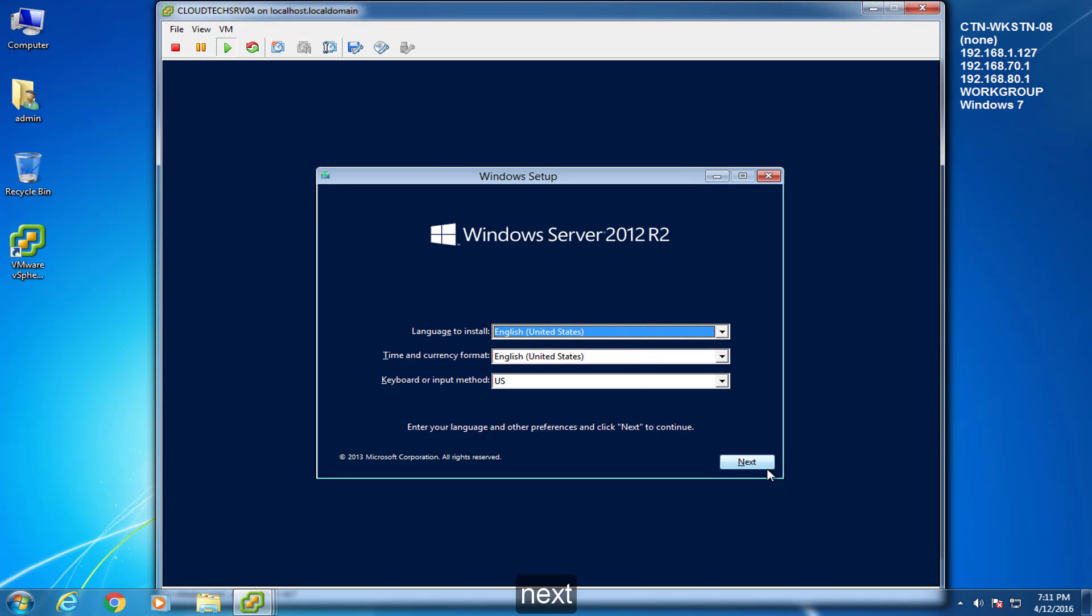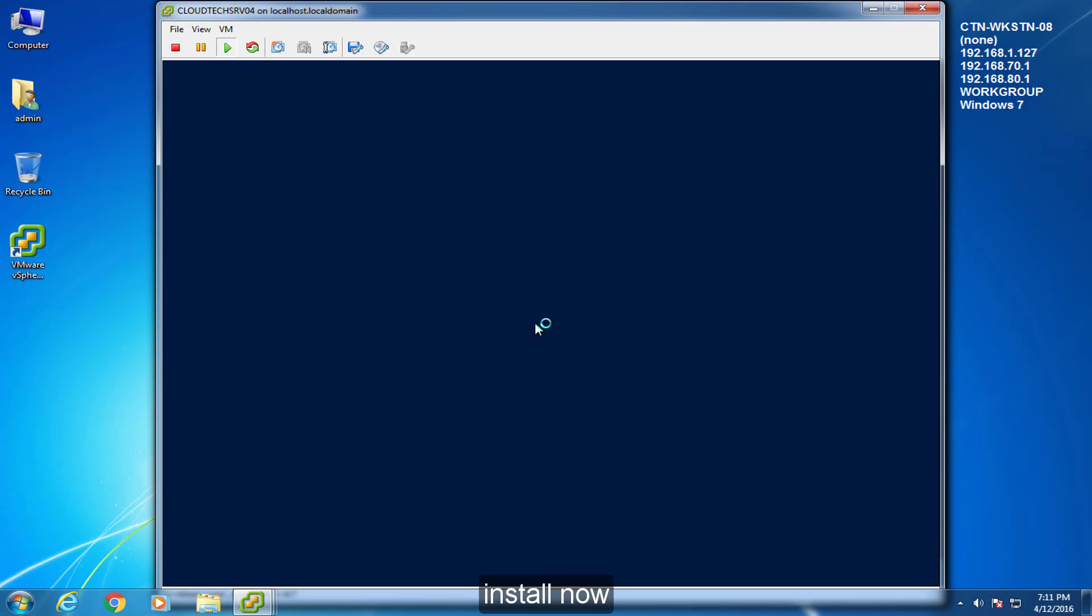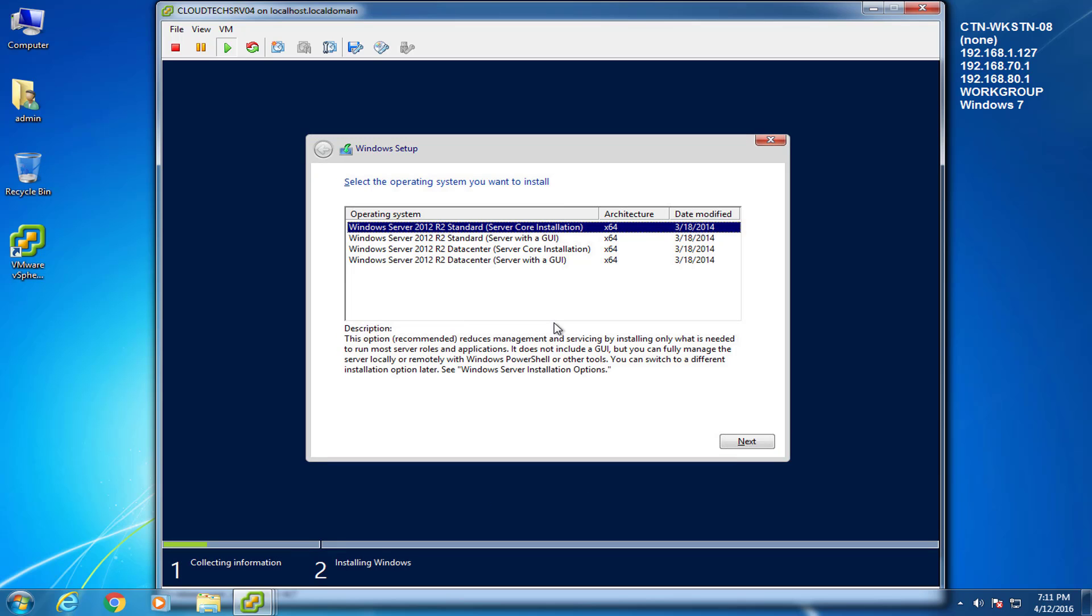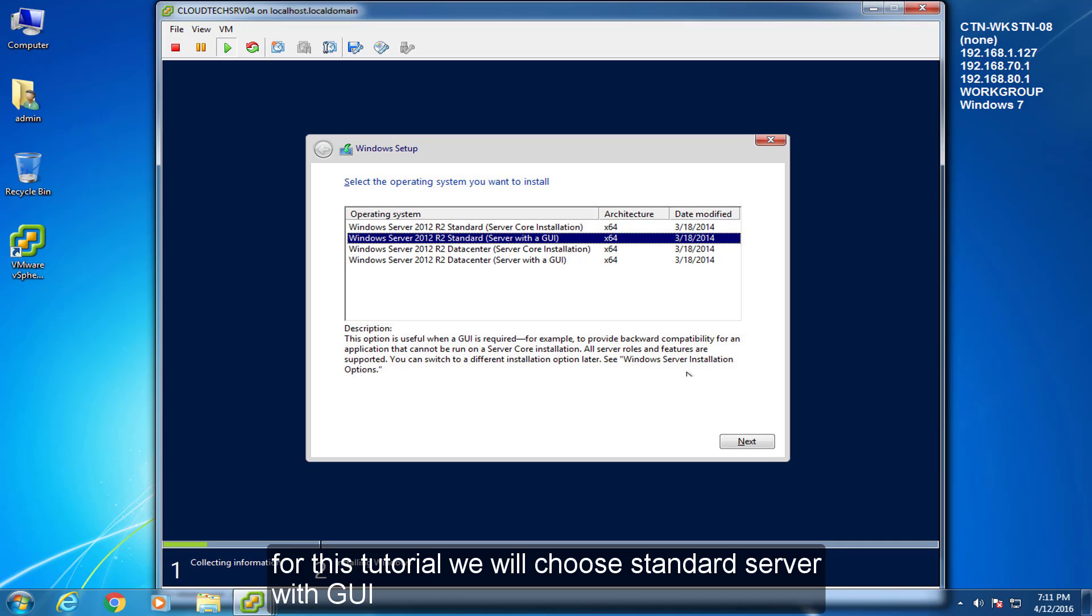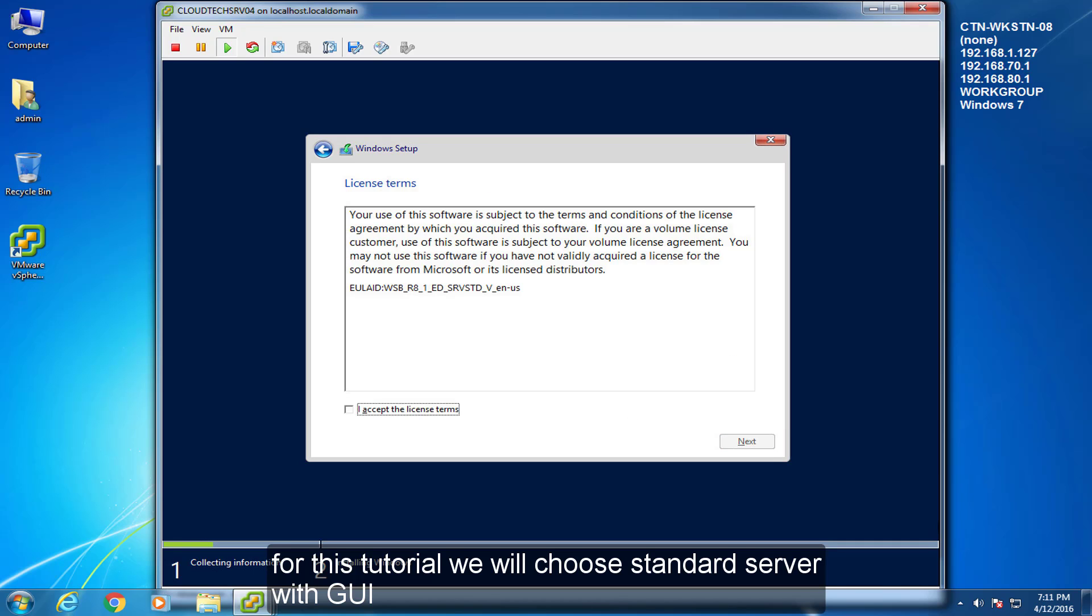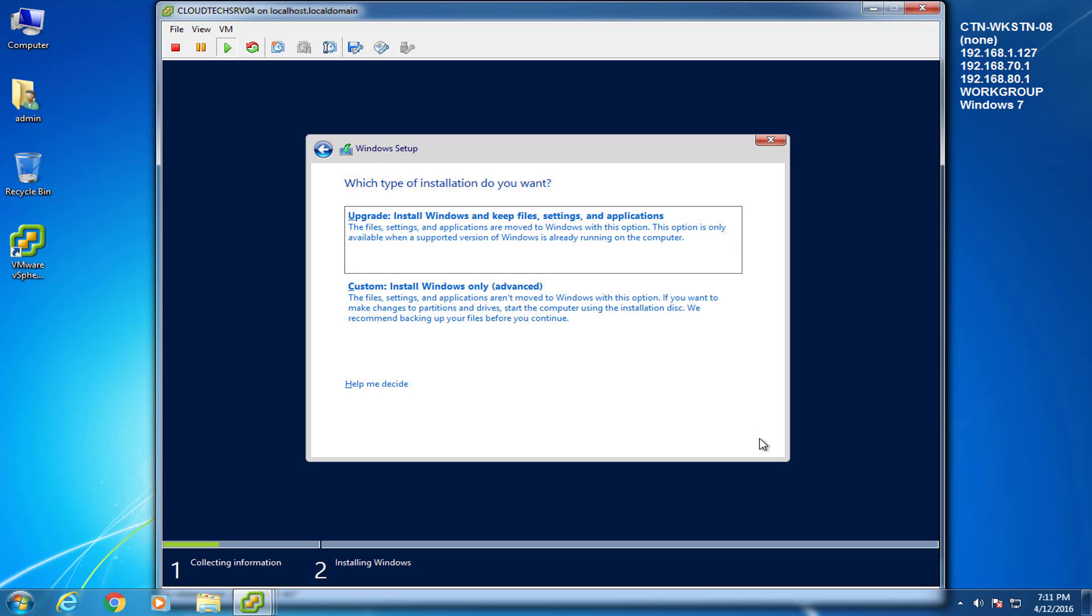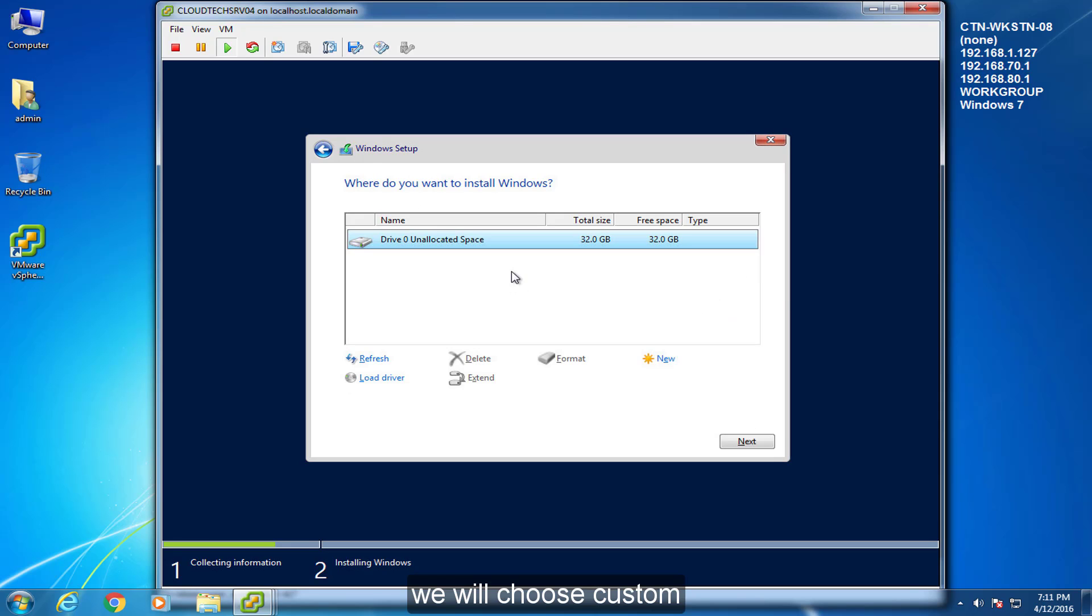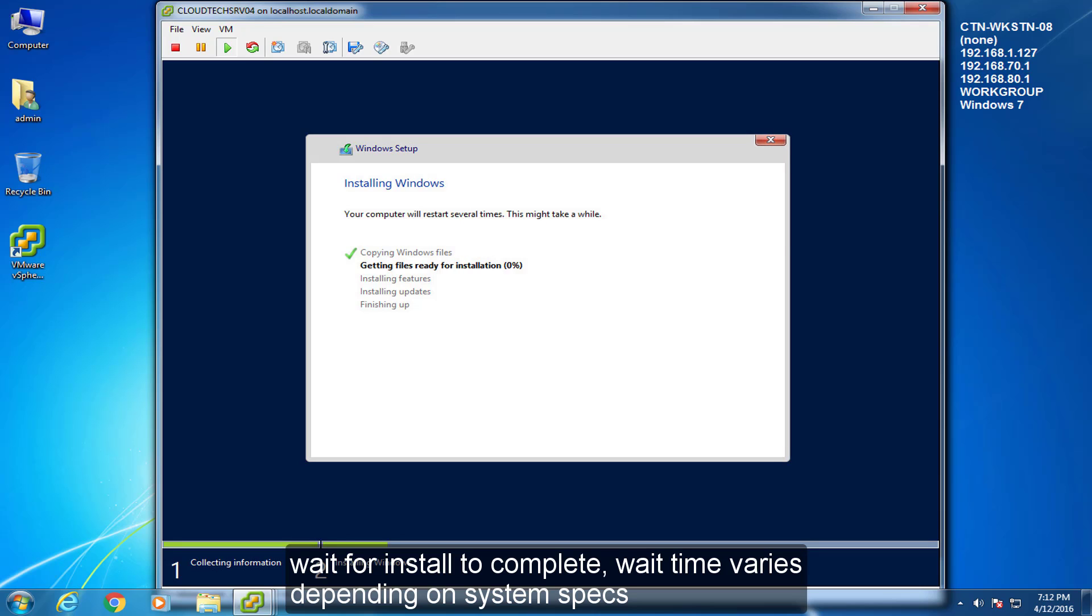Next. Install now. For this tutorial, we will choose standard server with GUI. Accept terms, then next. We will choose custom. Next. Wait for install to complete. Wait time varies depending on system specs.